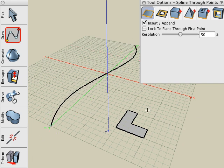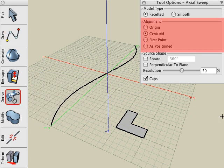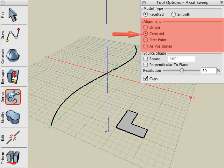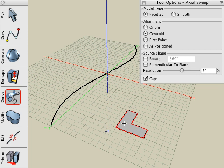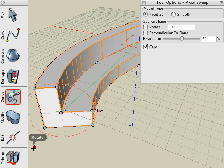Now select the Sweep tool. It should be noted that in the Tool Options palette, we control how the source shape aligns with the path. Leave it at the default of Centroid. This will take the source shape and center it on the path. With the Sweep tool active, click on the source, then click on the path, and the source is swept along that path.